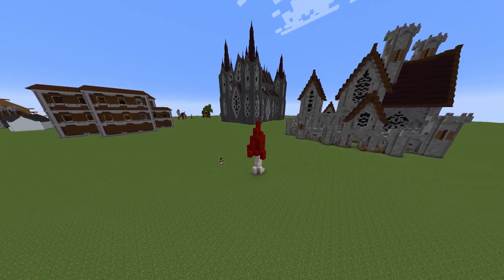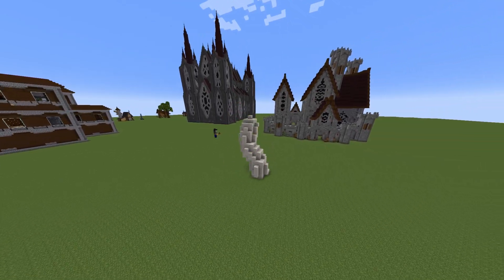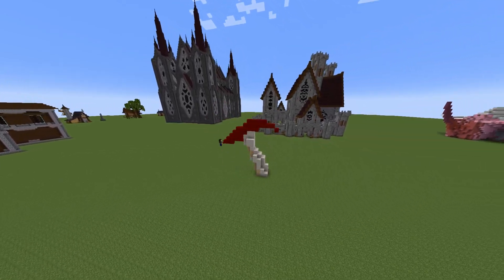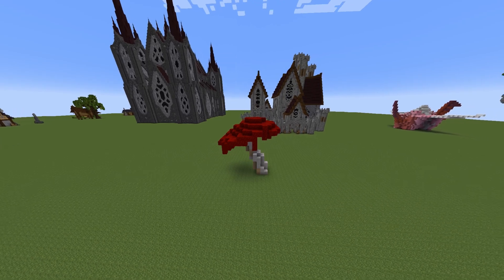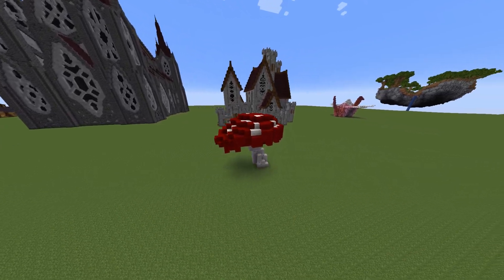Hey guys, today I'm going to be showing you how to use the Replay Mod in Minecraft. I am going to assume that you already have it downloaded for this video, but I do have some instructions in the description below.